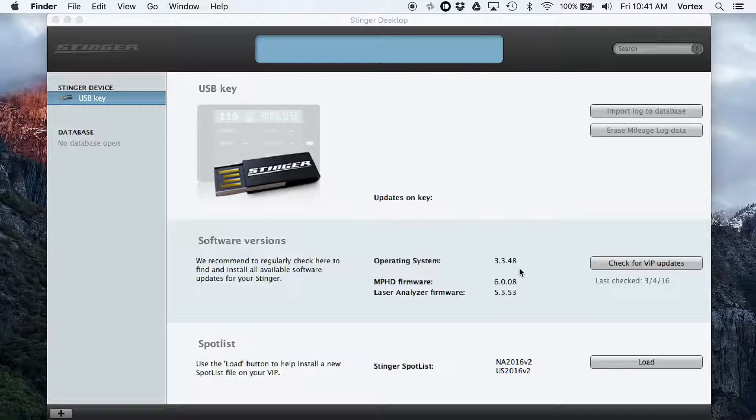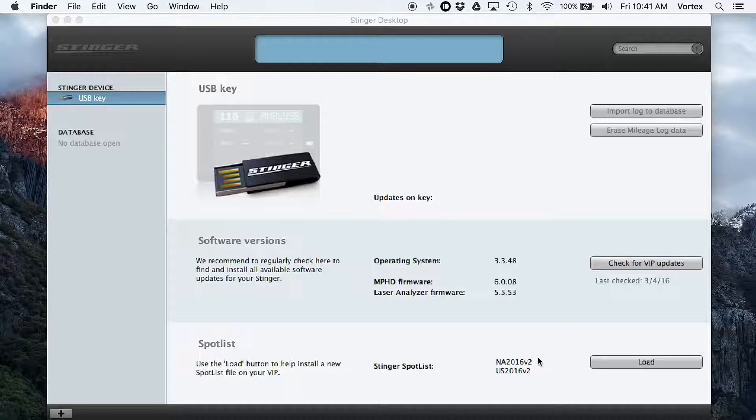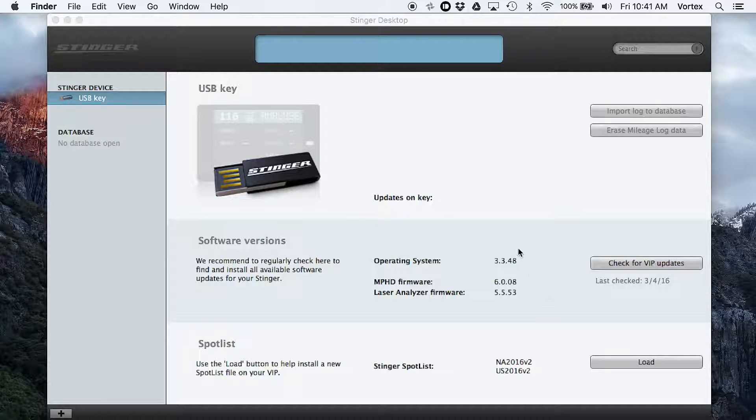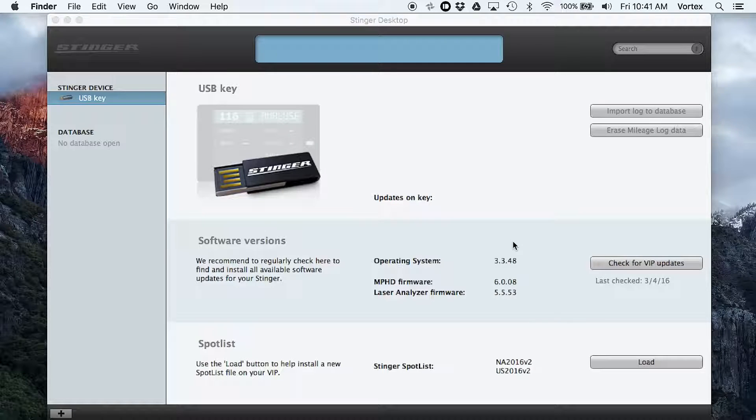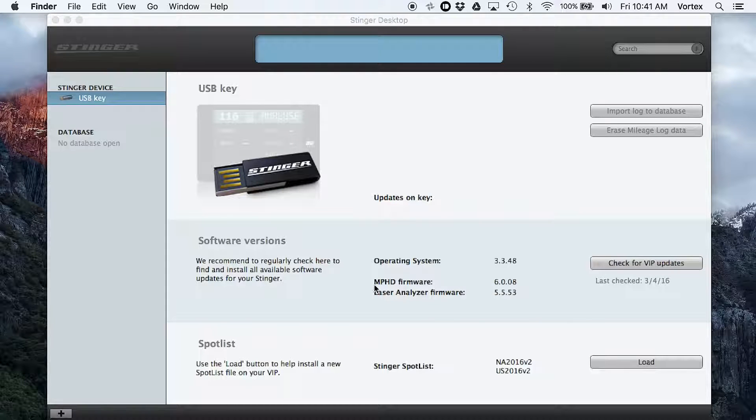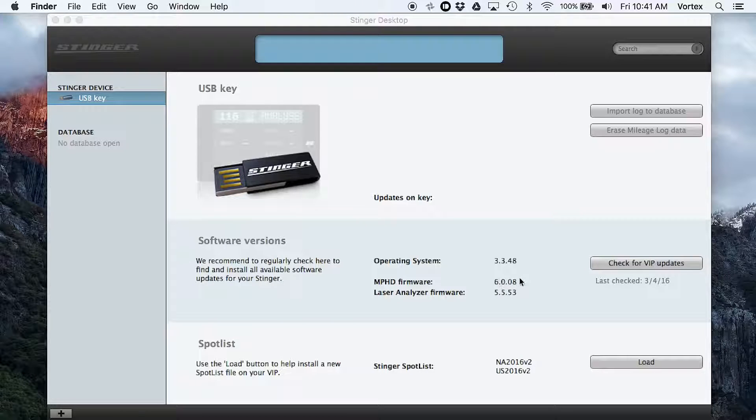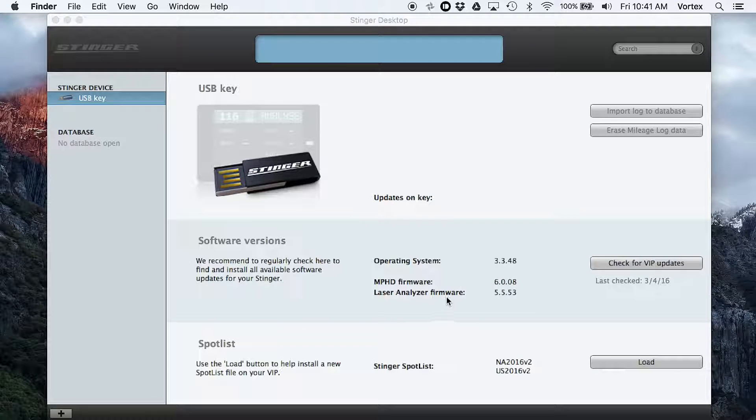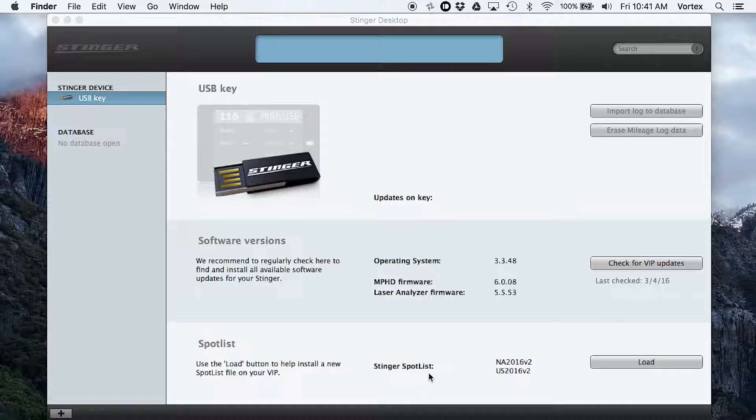As you can see right now, there's a couple different ways that you can update the system, different parts of the system you can update. You've got the firmware for the Stinger OS itself. You've got the firmware for the radar detector's HD antennas right here. You've got updates for the laser jamming system.